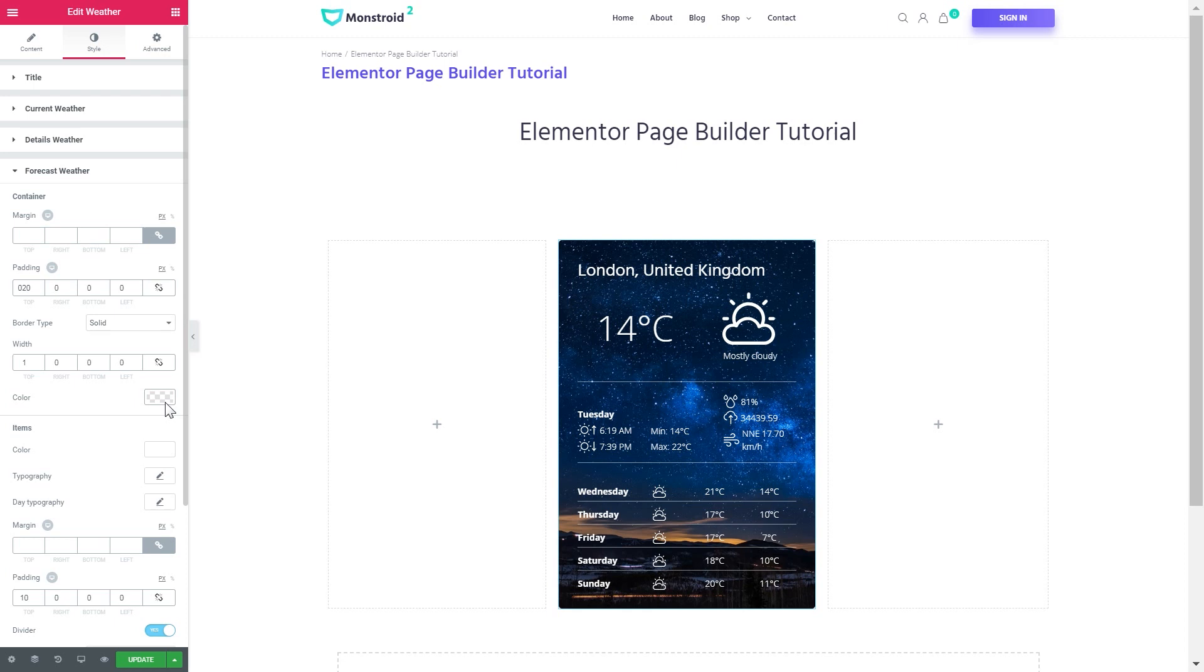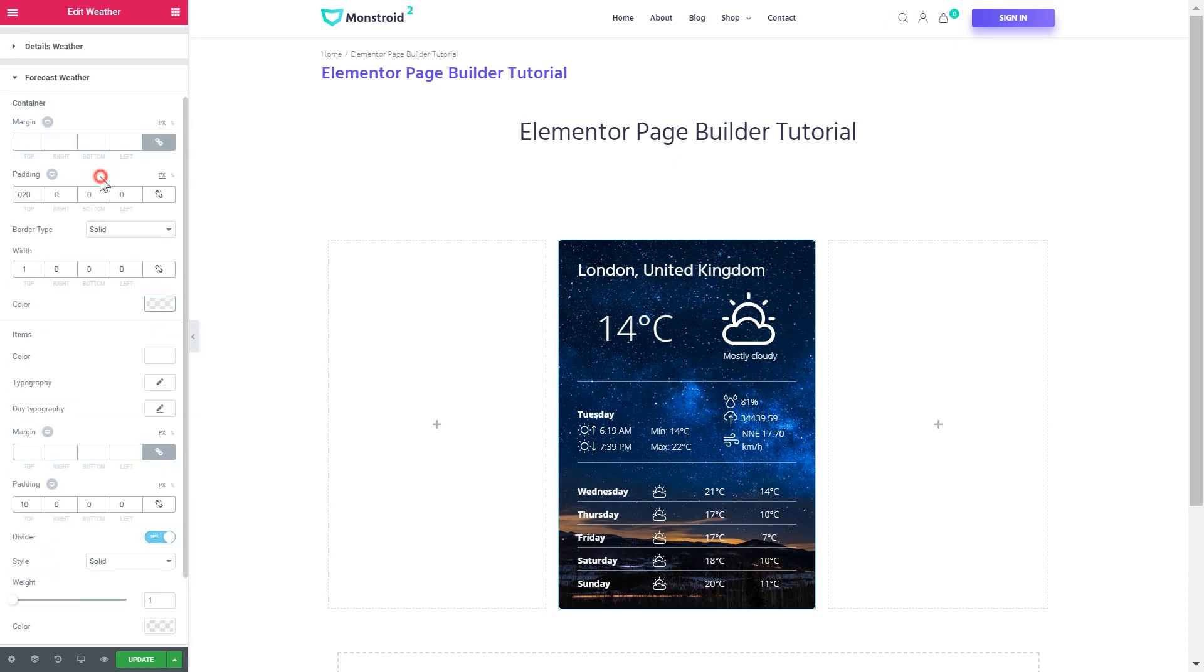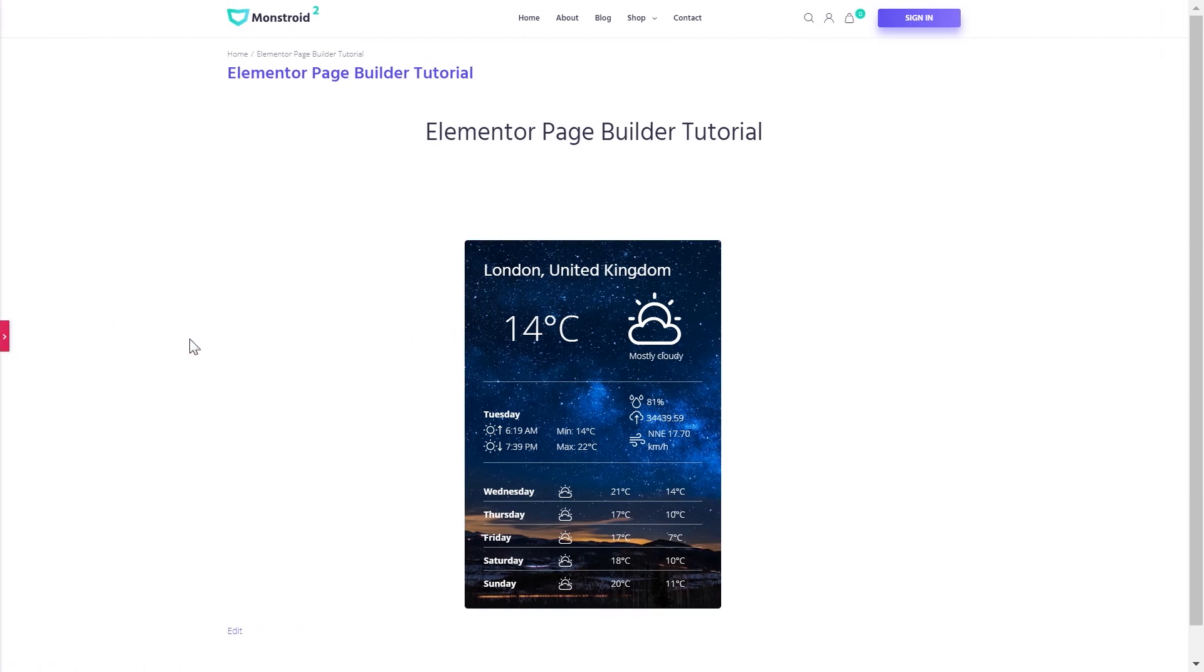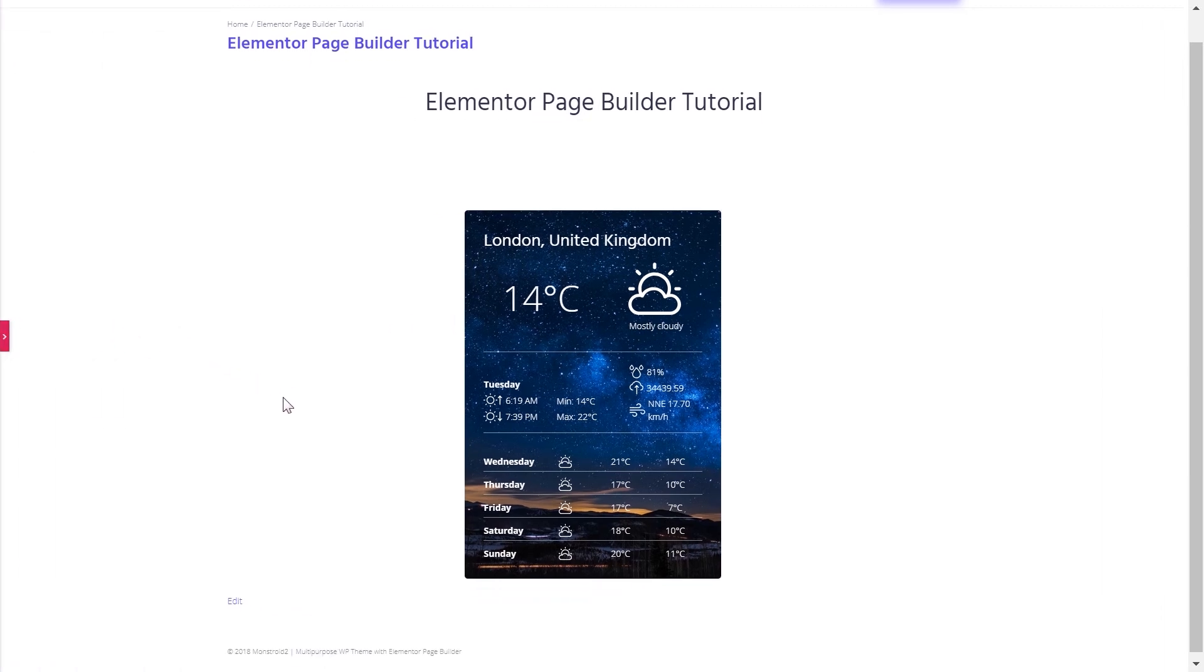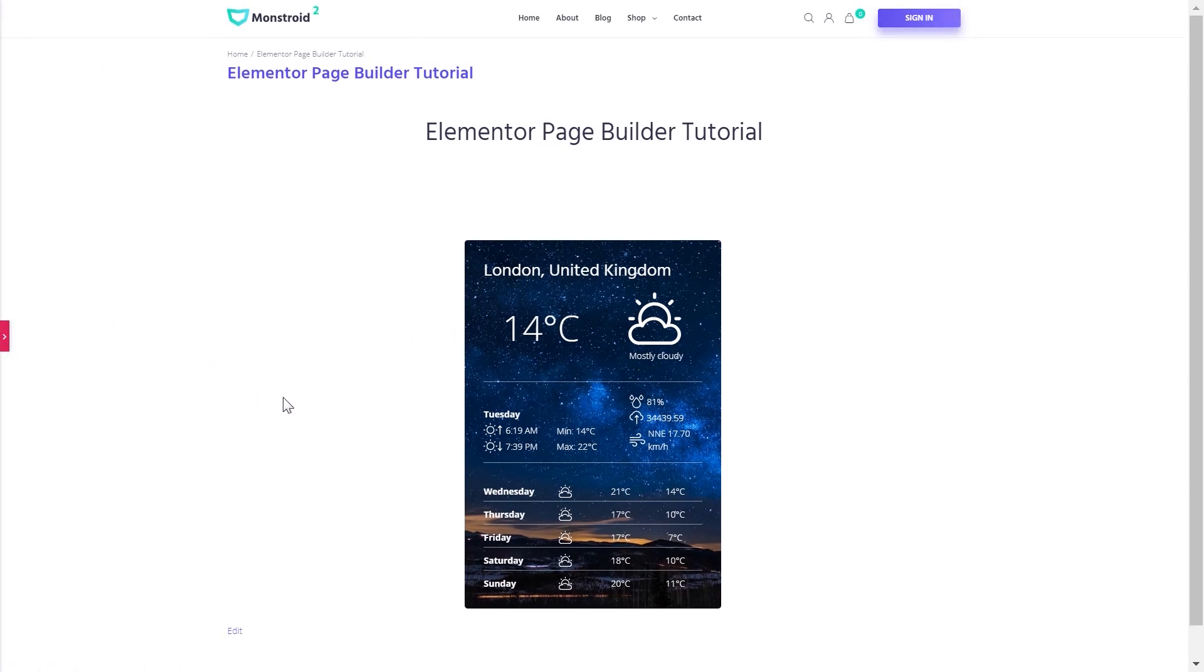And also increase the padding at the top and set the color to white and reduce the opacity to 1.5. And we're done with the style settings for the weather module. Here we go. Now we can display weather in a really nice way on your WordPress website, and you can add this module with the help of Elementor Page Builder and JetElements plugin.